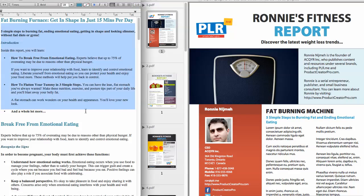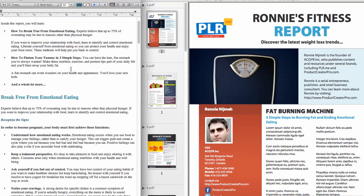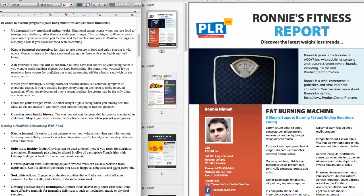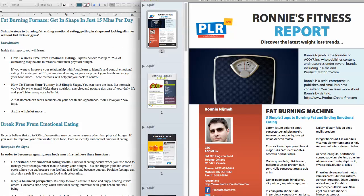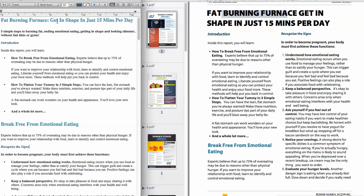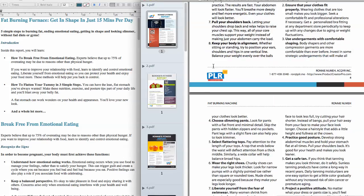On the left you see some PLR that I put together into a report — there's five articles in here. You see the bolding, the formatting, the lists. And on the right are some documents that I created. Take a look at the content — it's the same content, 'fat burning furnace,' but in a newsletter format.